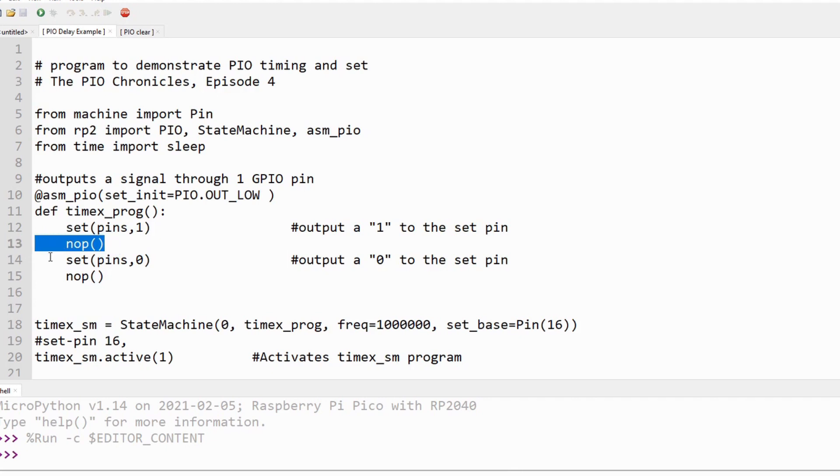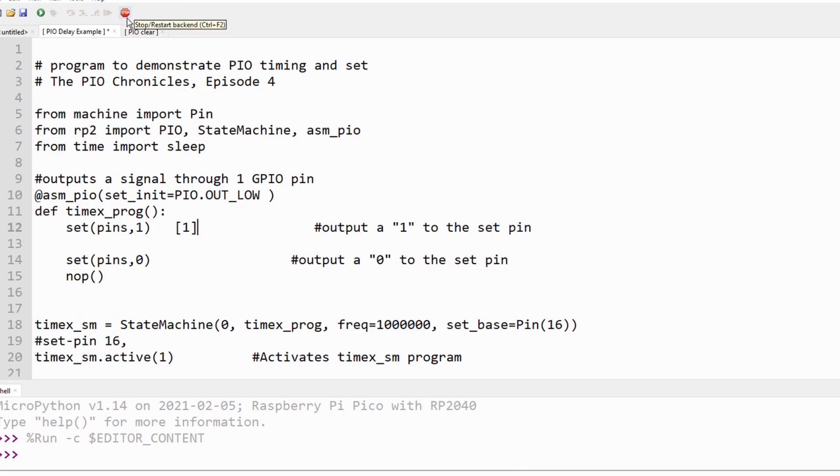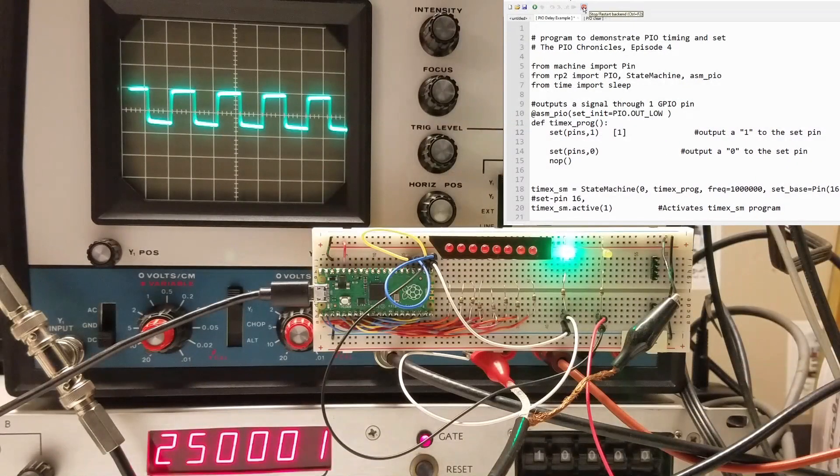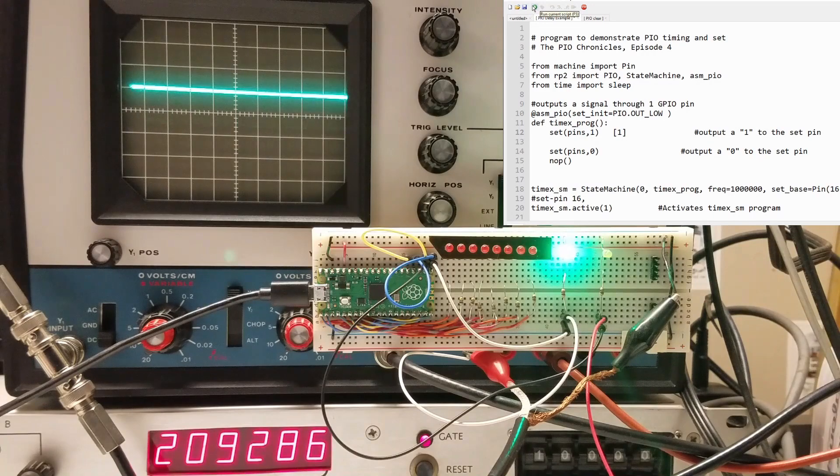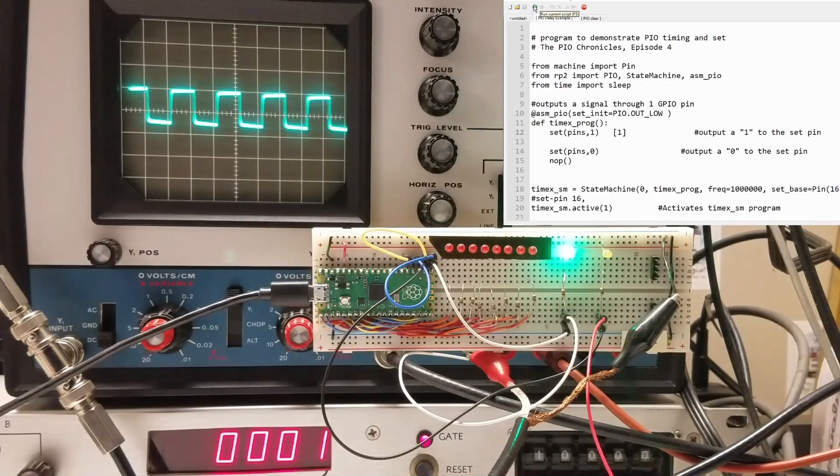We implement this by adding a decimal number from 0 to 31 inside the square brackets after the main instruction. Let's get rid of the first NOOP and replace it with a delay of 1 after we turn the GPIO pin on. The waveform should look the same. I'll stop and restart the program and there's no difference in the waveform.